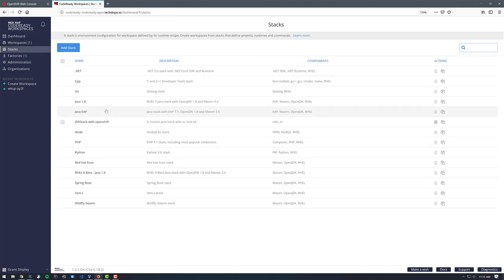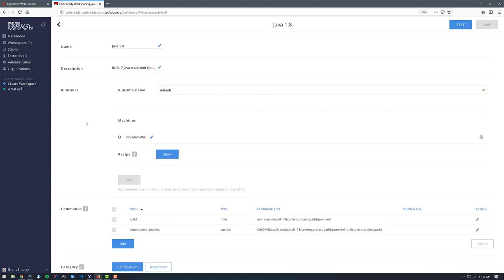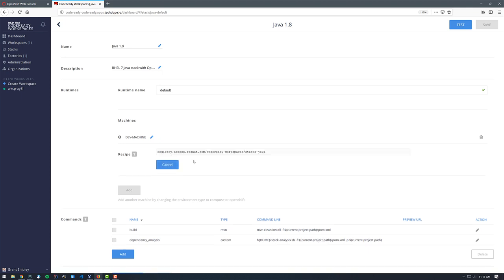If we look at the recipe, we can see it's using docker.io/gshiply/stacks.java. Let's go ahead and take a look at the stack that I inherited from — the Java 1a stack that ships with Code Ready Workspaces. If we go down and show the recipe, this shows us the Docker image that the built-in Java 1a stack is using: registry.access.redhat.com/codeready-workspaces/stacks.java.